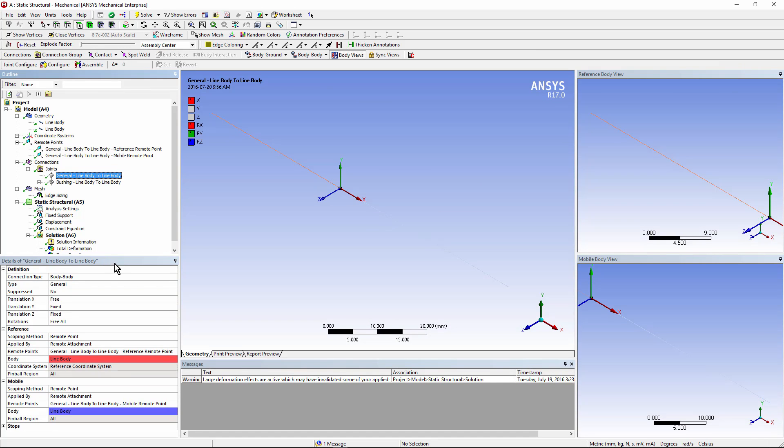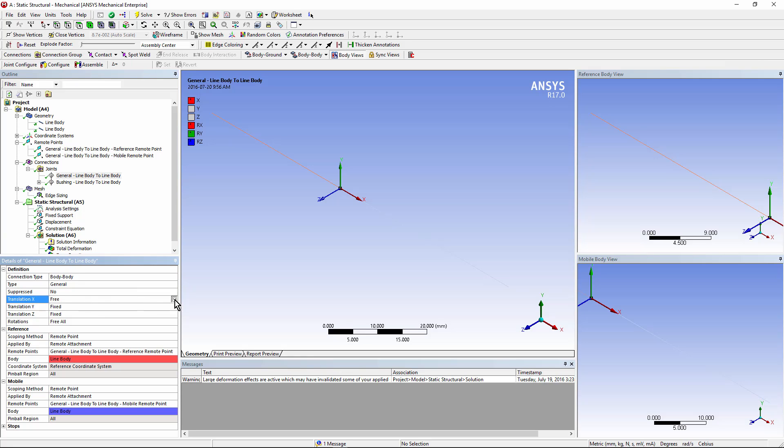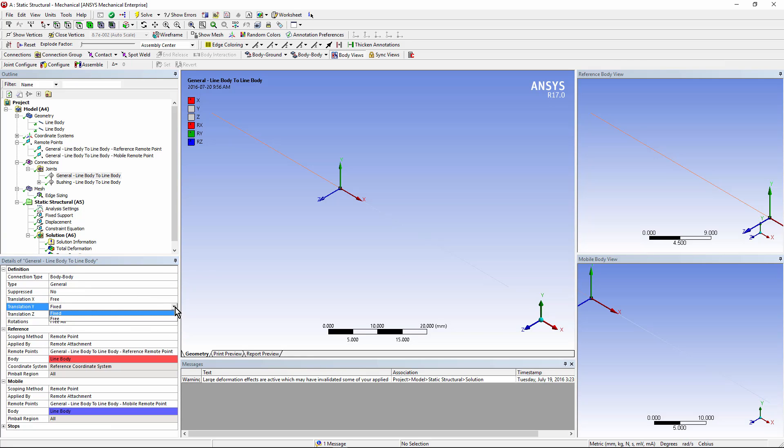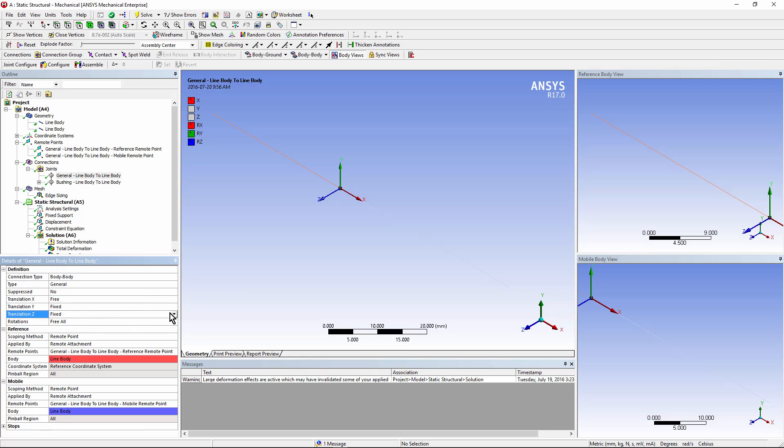The general joint can have up to all six degrees of freedom available. If I look at the details for a general joint, you'll see that I get some control. I can free or fix translations in X, Y, and Z, or Z in American English.